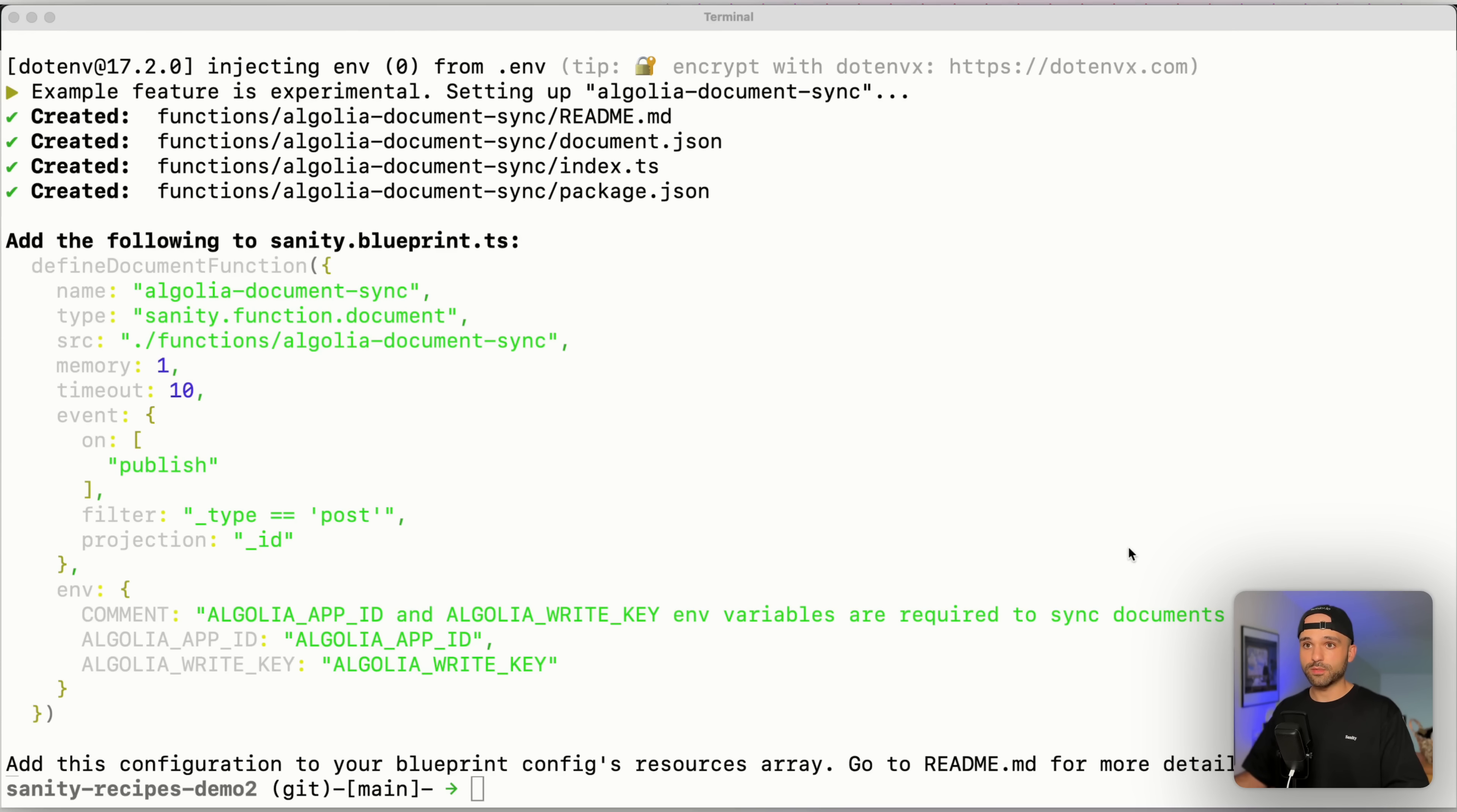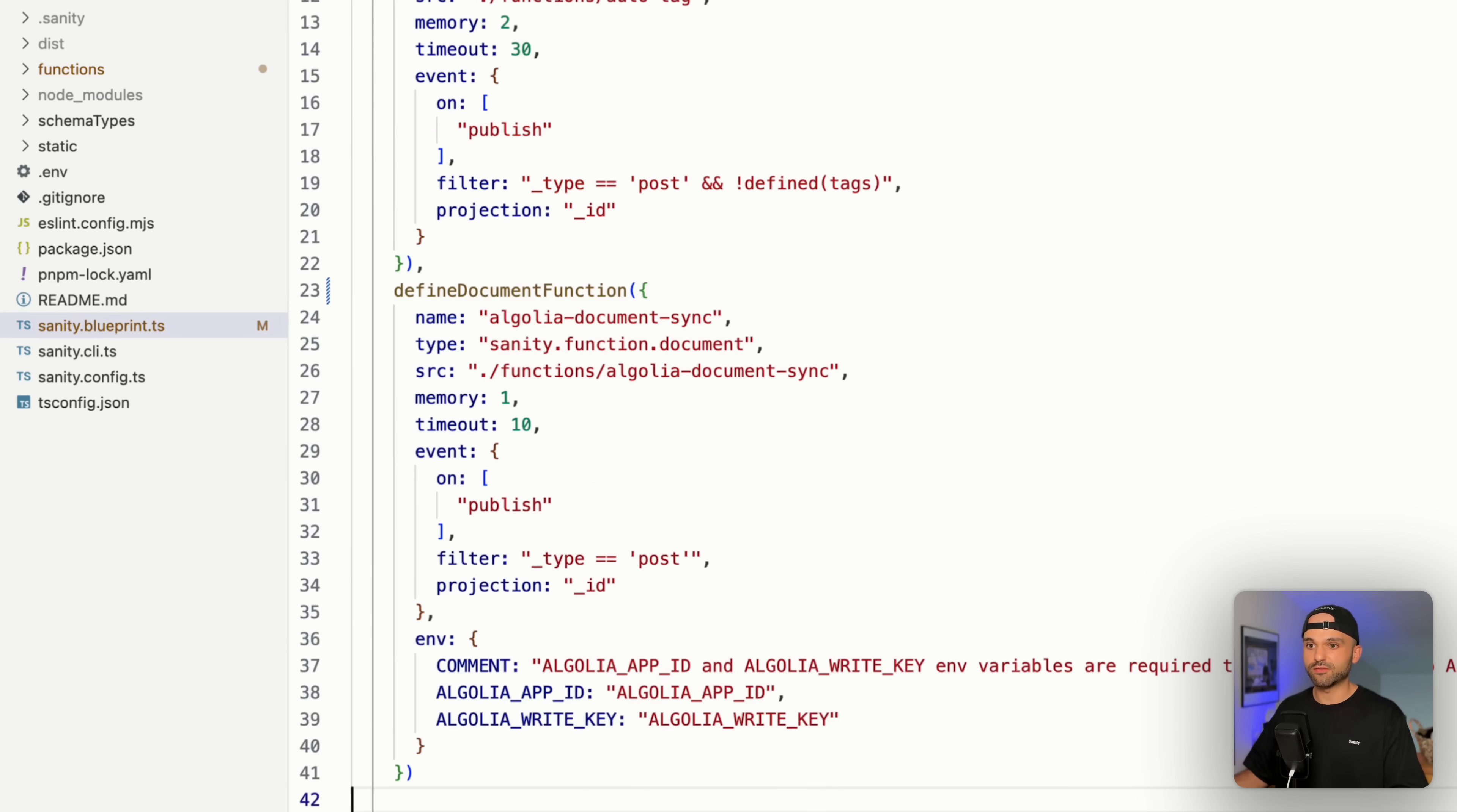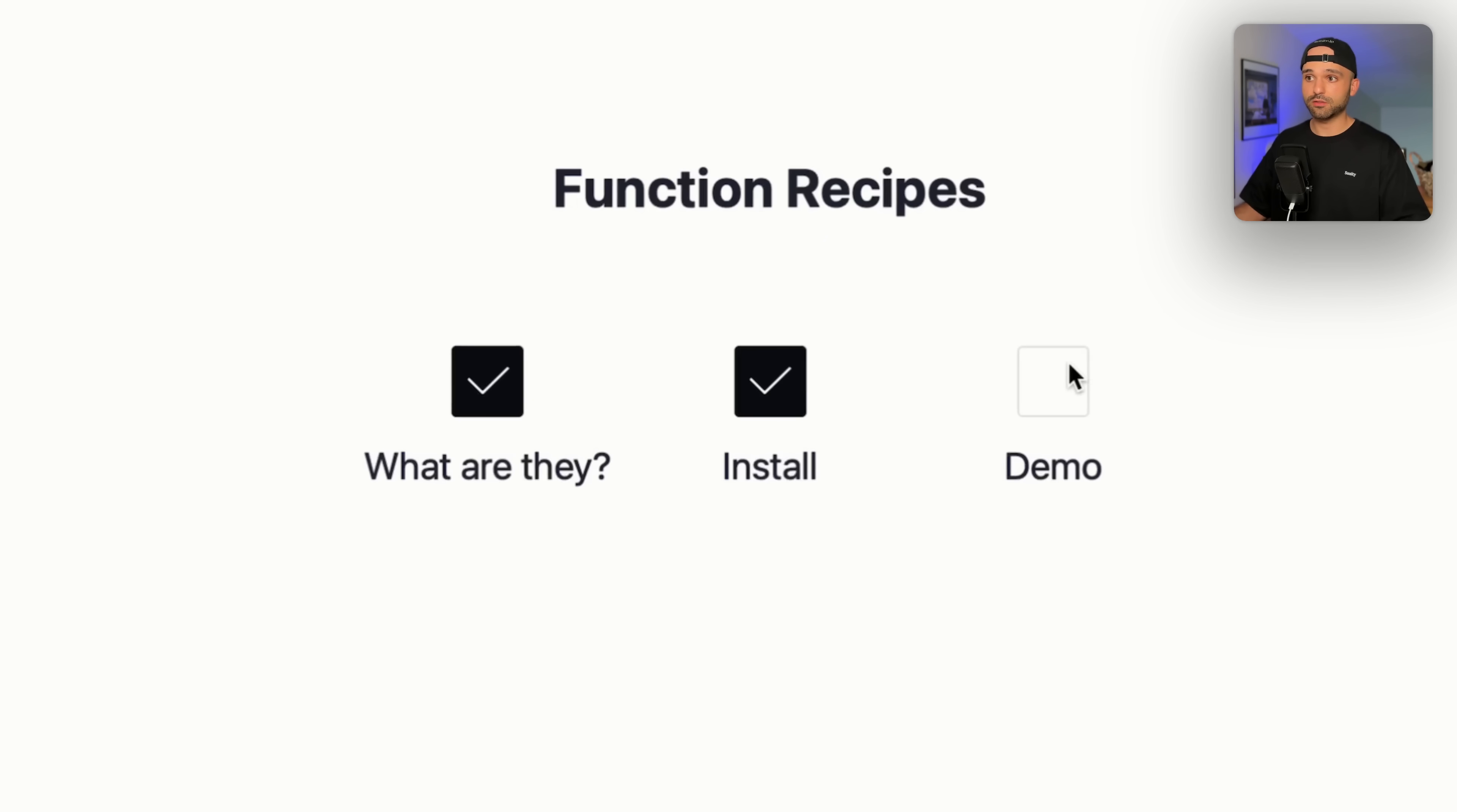We have confirmation that it was created along with these four files and an additional step here to take this and add it to our blueprints file. Now I already had a function created, so this exists already, but there's a different command to get started to set this up. I did the other steps off camera and deployed it. So we are good to go on the install.